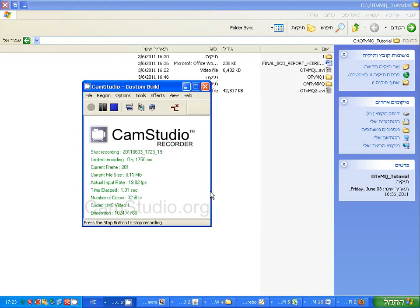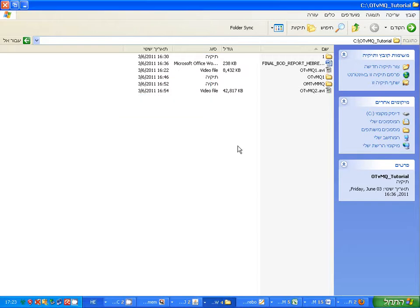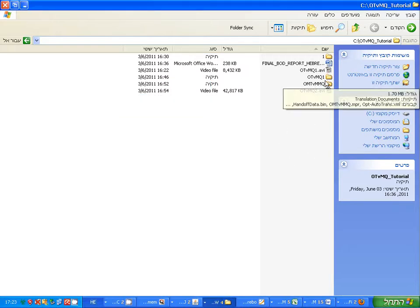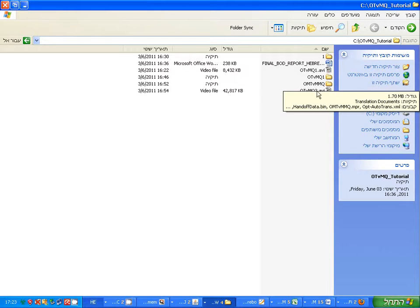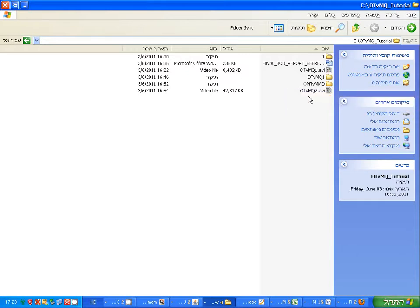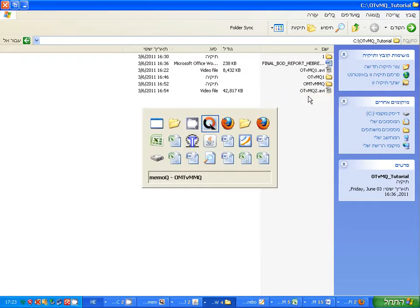Let's take a look at the file structure that has been created by the two programs. This was a mistake - it's a bit confusing. I didn't differentiate between the MemoQ file and the OmegaT, but let's look at MemoQ.